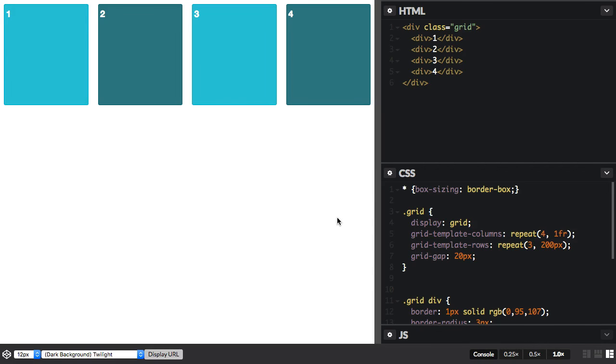In this video I will demonstrate the basics of placing items on our grid by line number. A grid always has lines. These lines are horizontal and vertical and are indexed from 1.